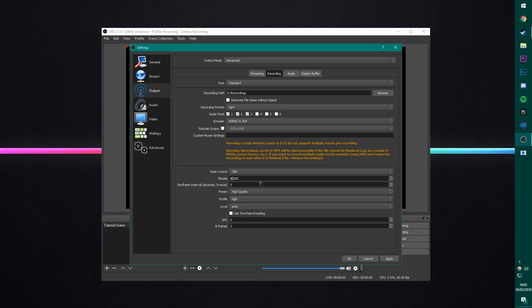But it's not really necessary when you're uploading to YouTube, and YouTube's eventually going to render it all, and kind of compress it all down anyway. So 50,000 works well for me. Keyframe interval, leave this as zero, which is auto.